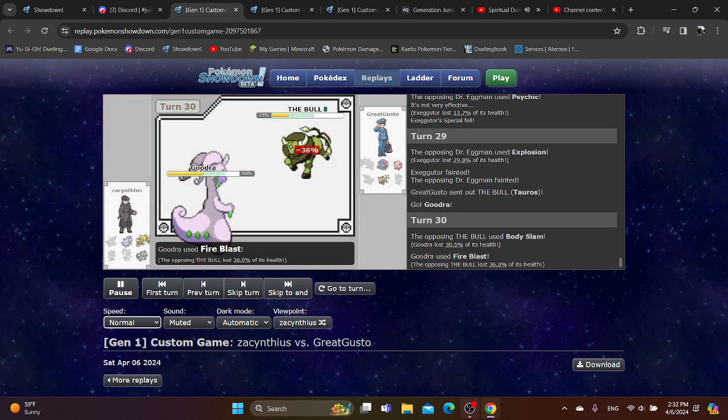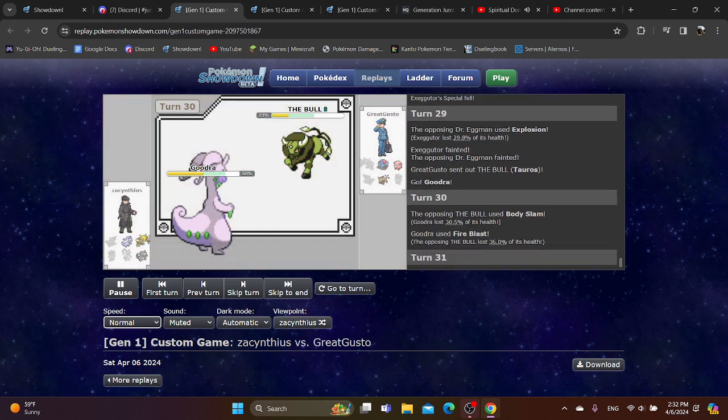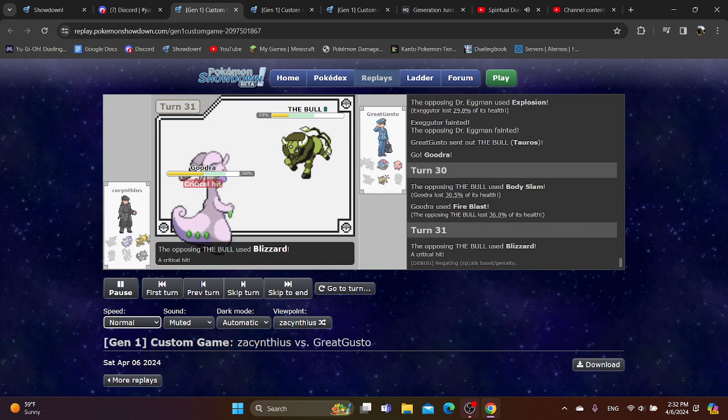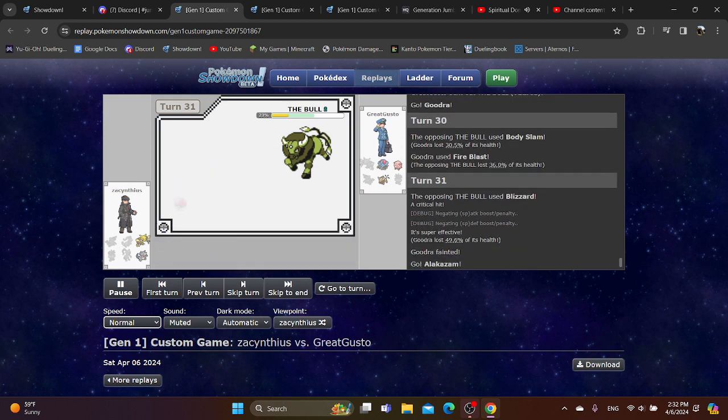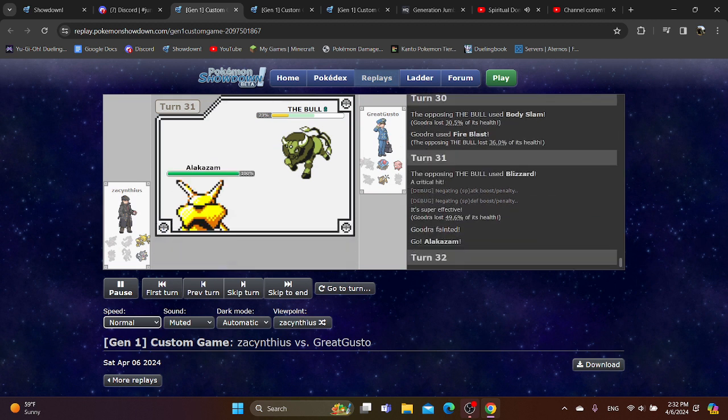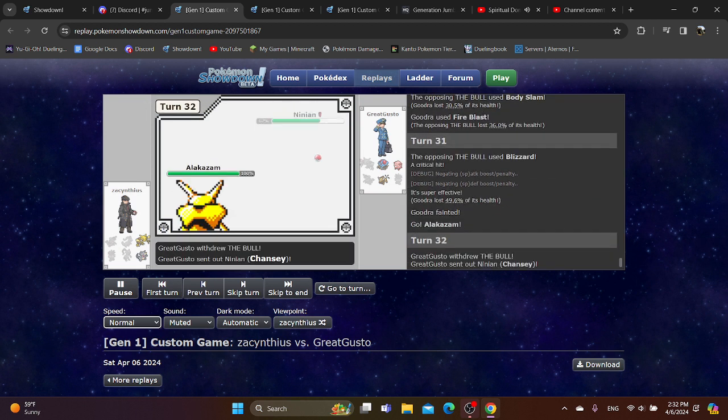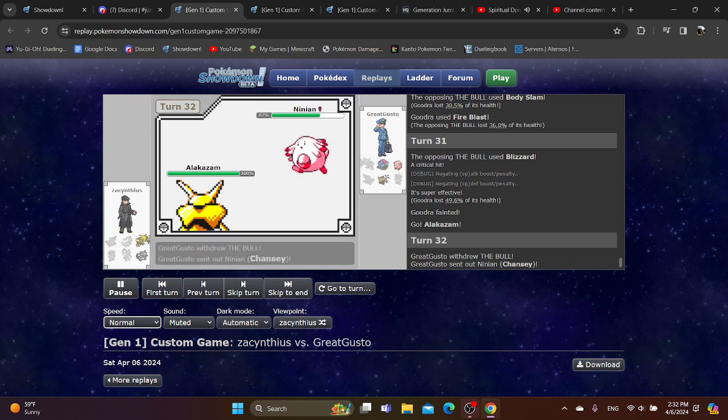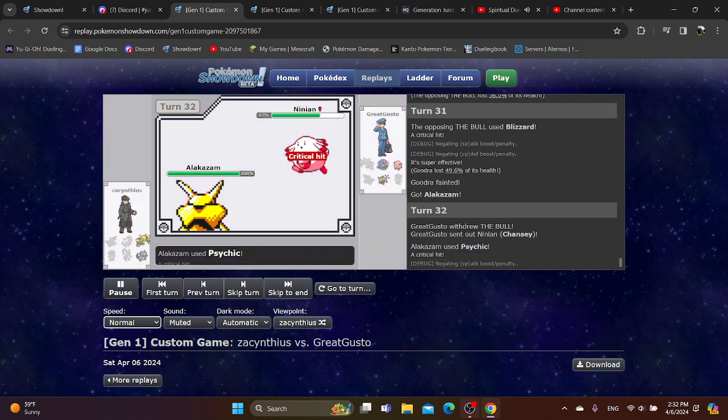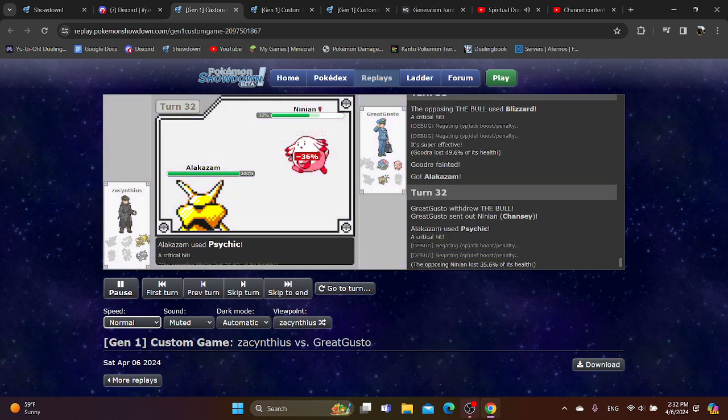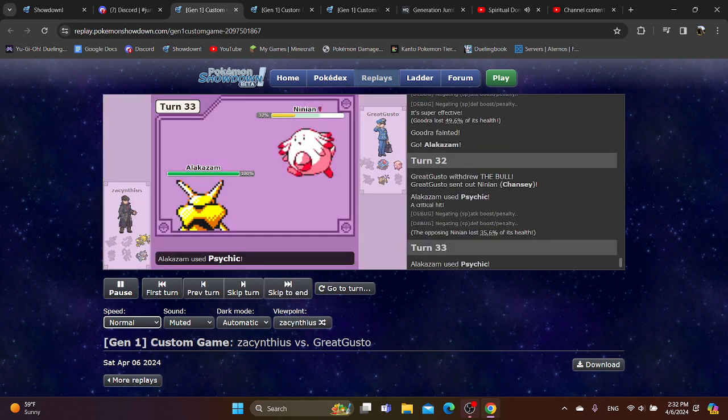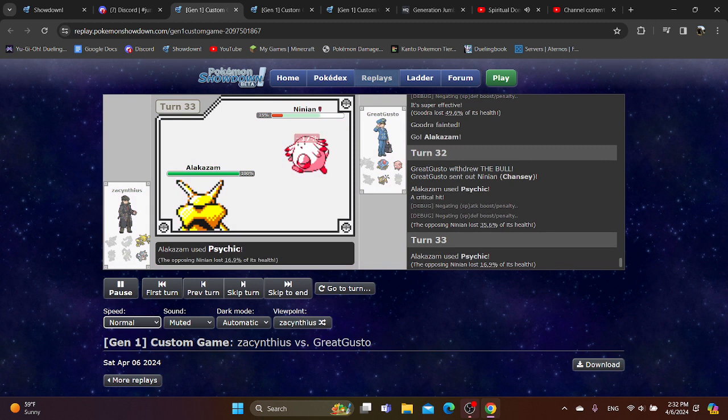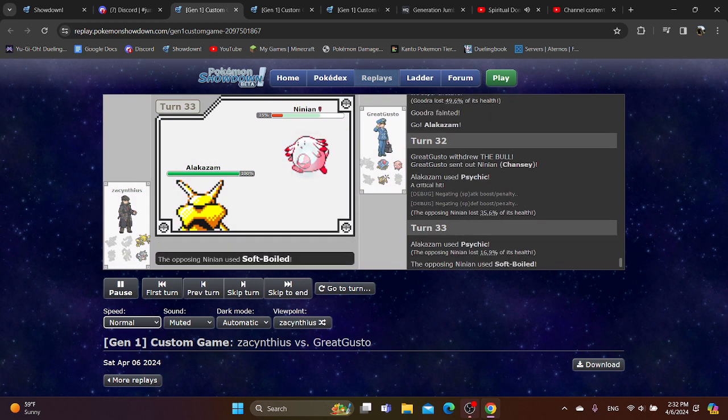Grudra goes for Fire Blast. Doesn't get the burn. Blizzard gets the crit, which I'm pretty sure actually mattered there. Alakazam can Revenge Kill and Outspeed this. A crit is huge. You don't get the special drop. You don't get it again. They heal.